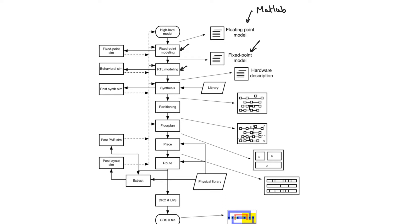Once you are done writing the RTL or the HDL model, you have a VHDL file, which you can then use to simulate.